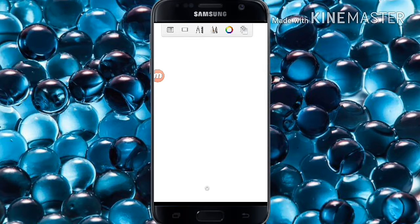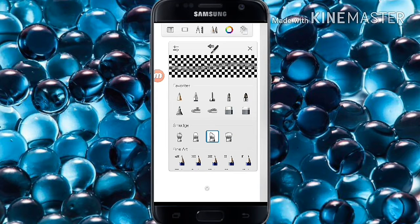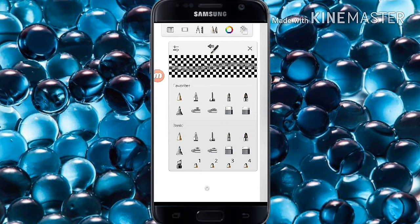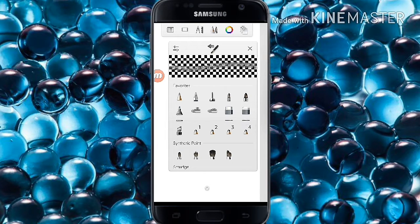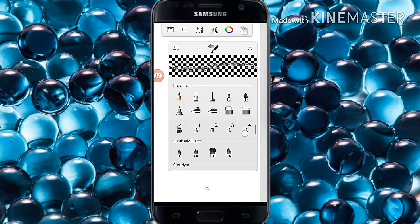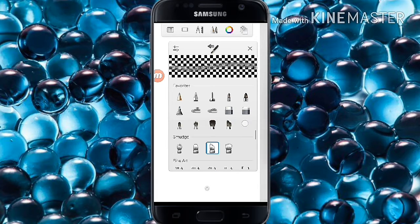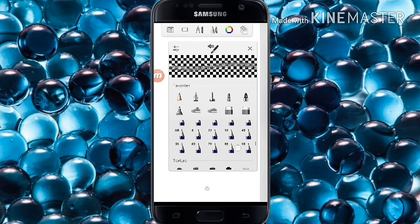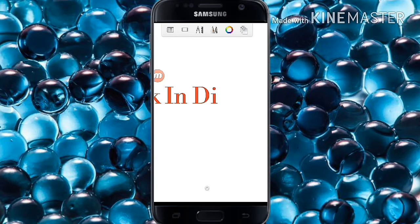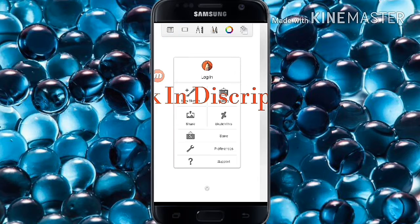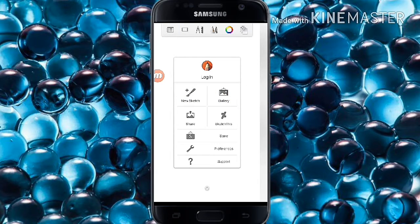From the Play Store you can only get basic tools and favorite tools. But if you download from my linked app, you can get synthetic paint, smudge, and all other fine art textures and more. I will share a link and you just have to visit it — the download option will automatically appear on your screen.